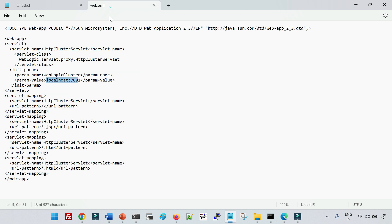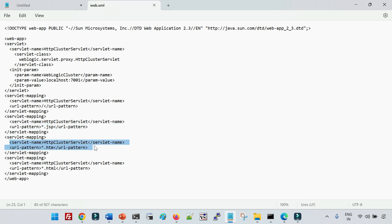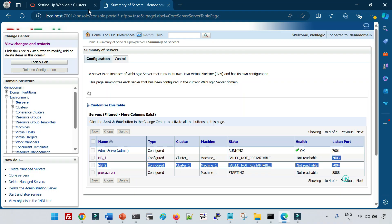Apart from that, there is a servlet mapping for the URL pattern slash context, and you define the kind of requests to redirect — for example, all JSP pages, all requests with .html extension — that you would like to redirect via this proxy server. These are the settings you define in the web.xml file.